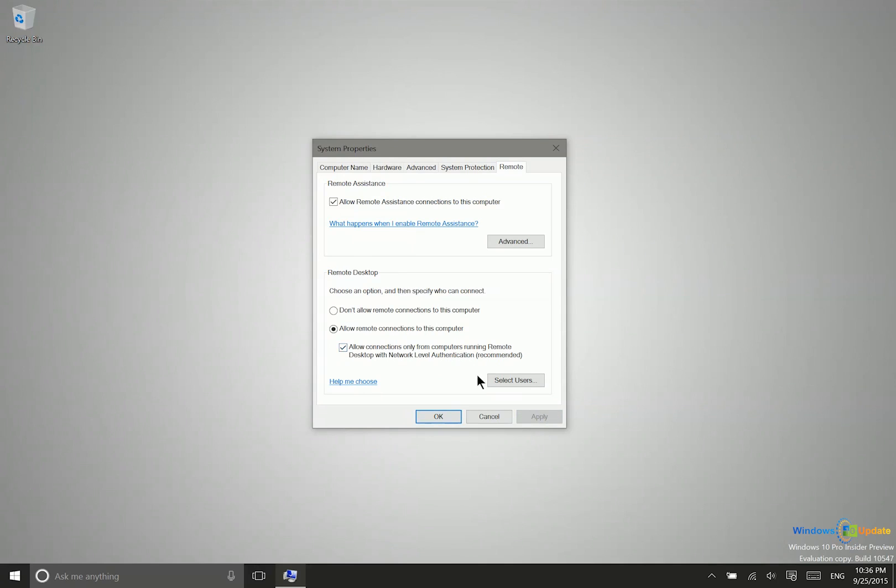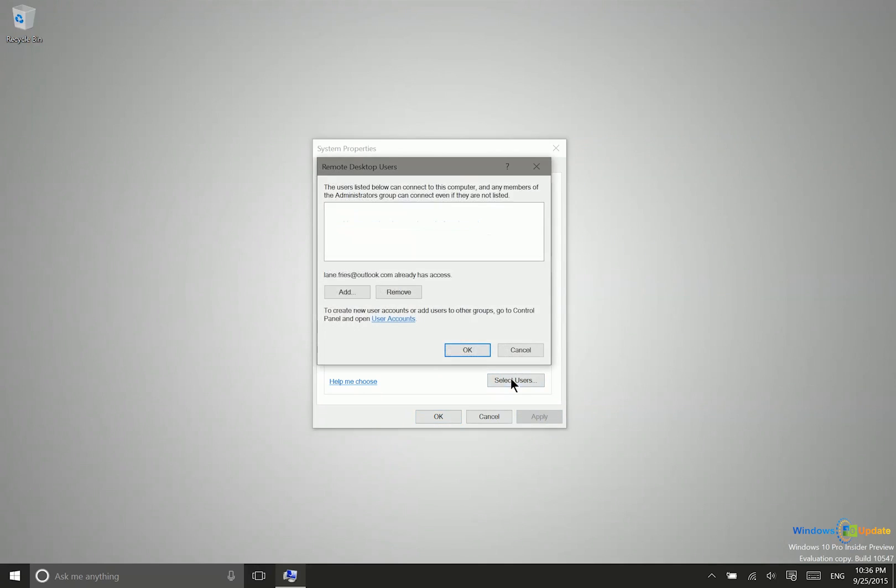Now optionally, you could select specific users that will have access to this computer. That may or may not be necessary depending on if you're going to have additional people accessing the computer besides you inside of your organization.